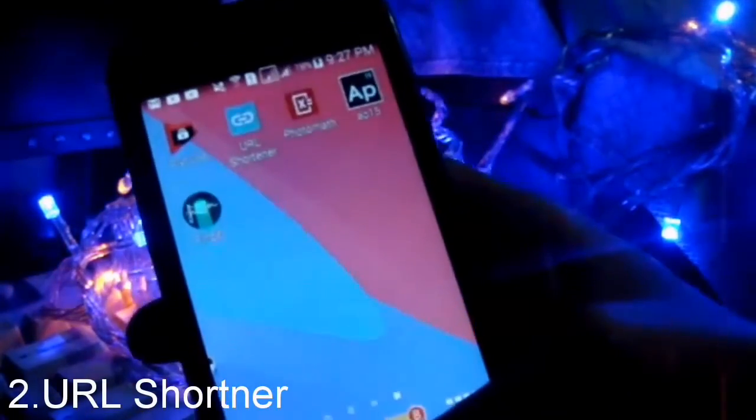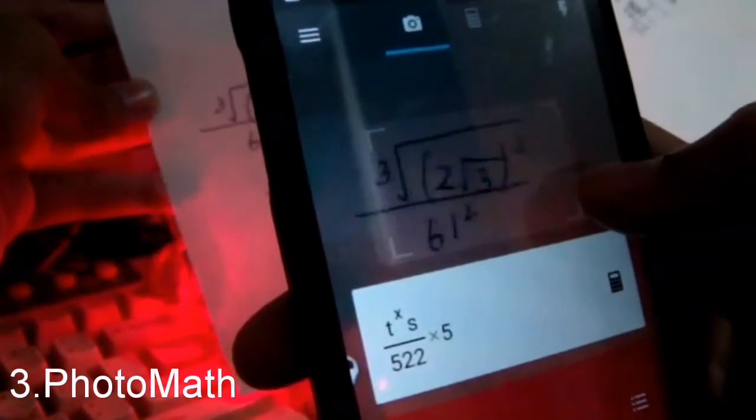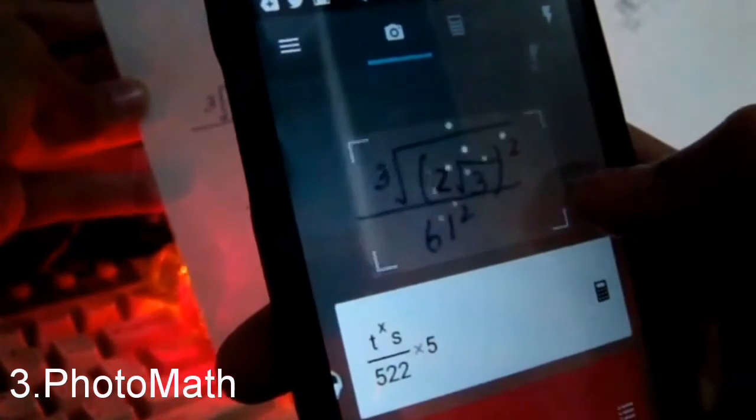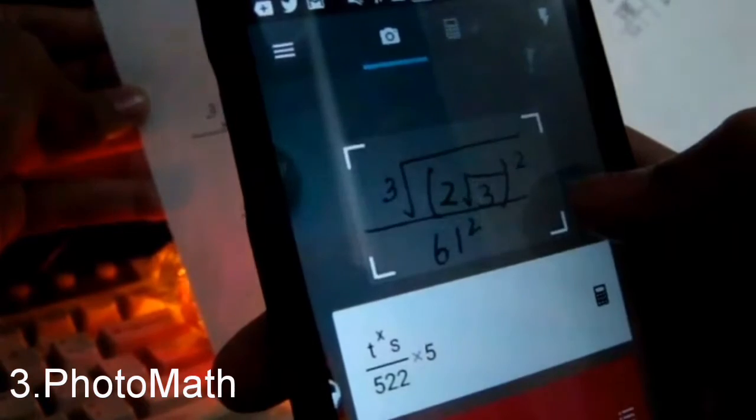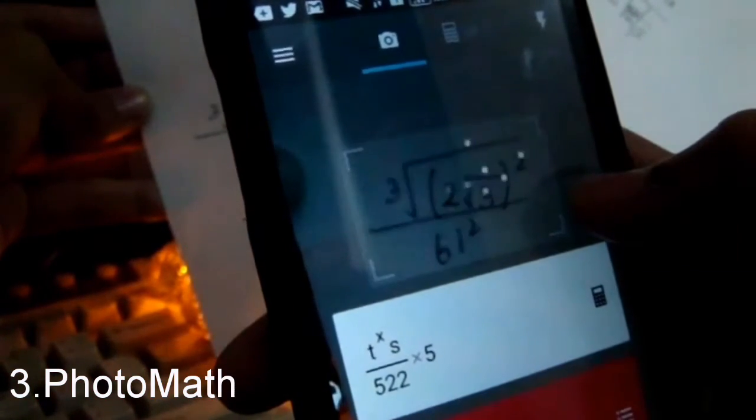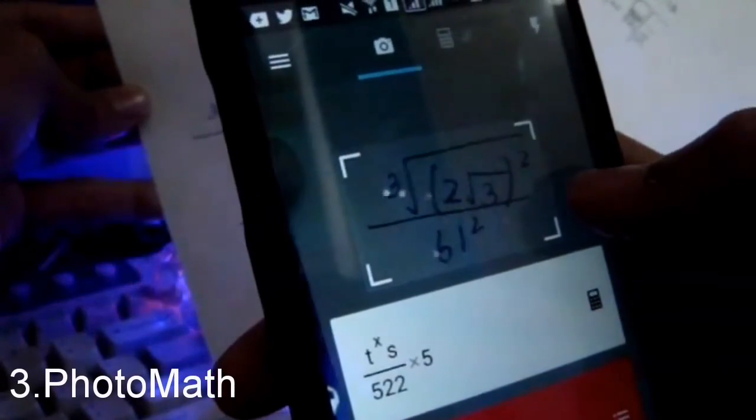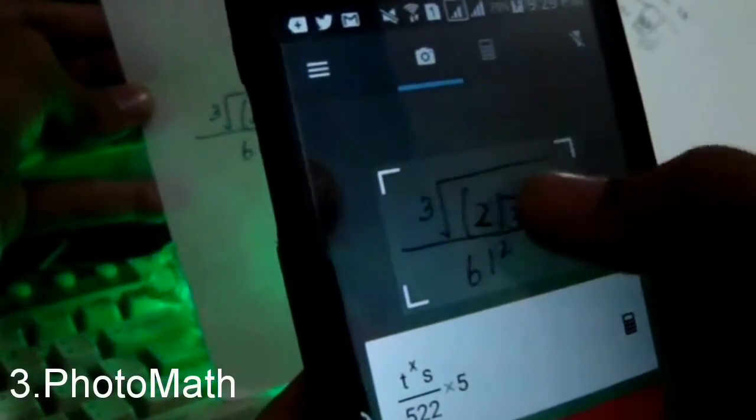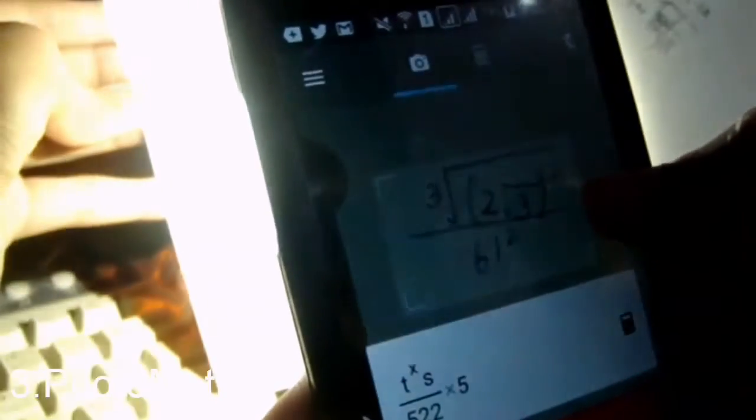I will leave a link to all these apps in the description below. The next app on the list is Photomath. Photomath is used for mathematical calculations, so in case you want to calculate something, you just bring in a mathematical equation. It scans the equation and gives you the answer. It may take some time depending on how good your camera is, and in dark conditions you can turn on the flashlight to make it easier to detect the equation.